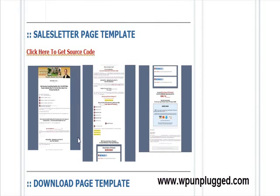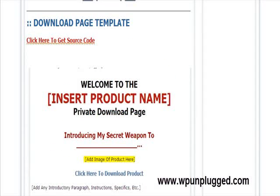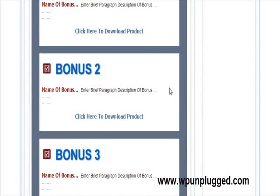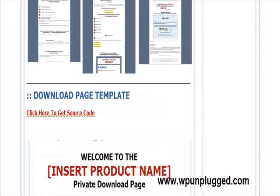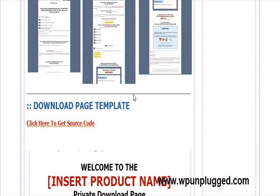The next template you get is a sales letter page template. We give you this full sales letter laid out where all you have to do is copy and paste the source code right into a WordPress blog page and save it. Then you just go in and alter the words and change everything for your site — it's all laid out and ready to go. The last really cool template is the download page. When people buy your product from your sales letter, they get to go to your download page and download it. We're going to give you the download page template too, laid out with all the bonuses. Again, just copy and paste that source code right into your WordPress blog.